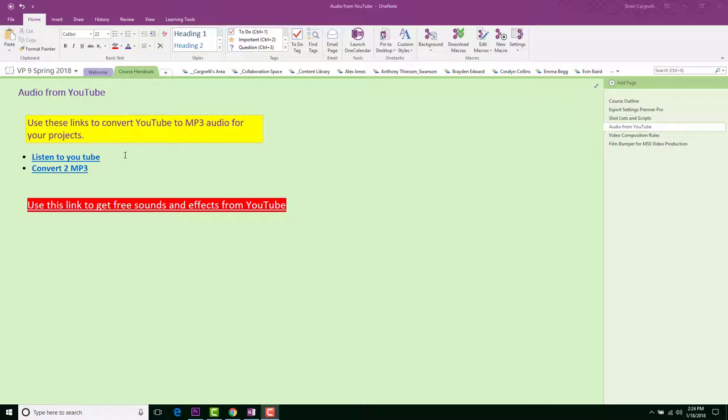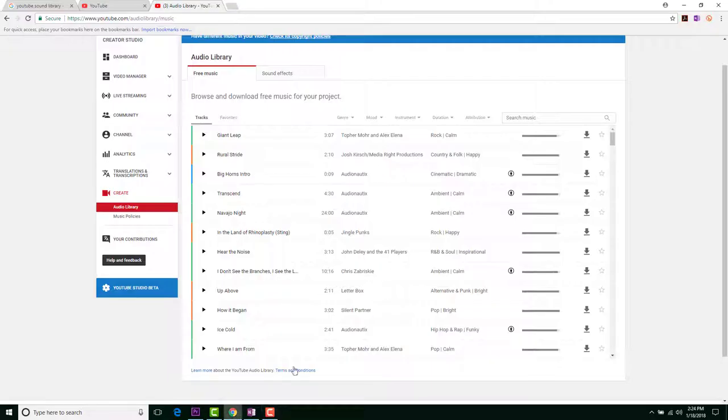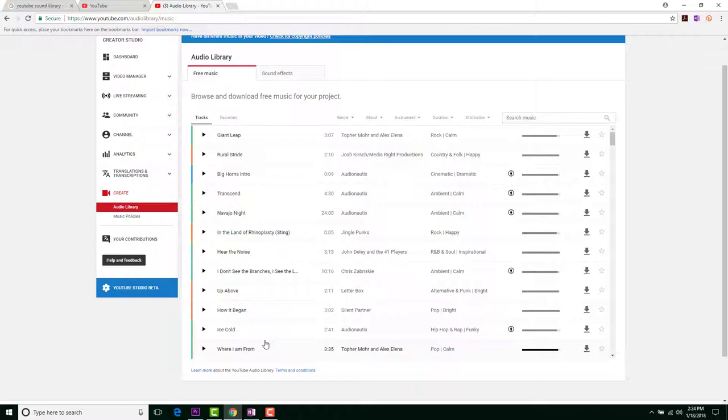Because we're doing this for educational purposes, that's actually perfectly legal. But there is another one, and that's this one here where it says use this link to get free sounds and effects from YouTube. If you actually have a Google account, you can go ahead and do that.